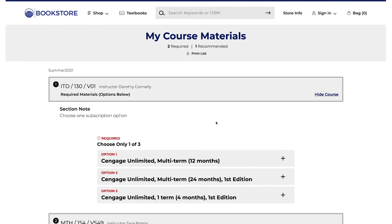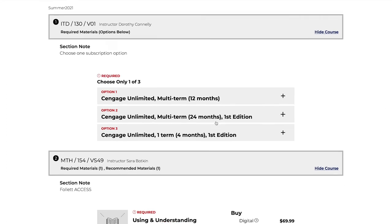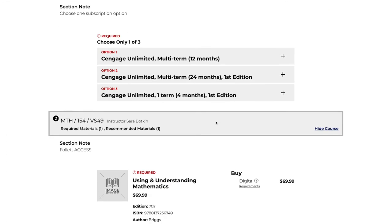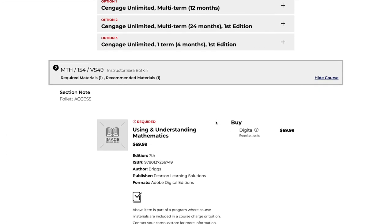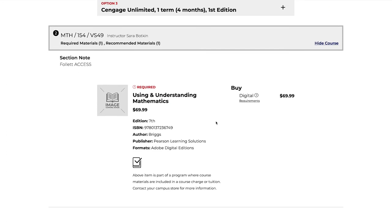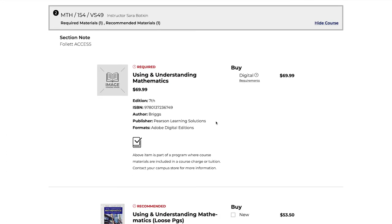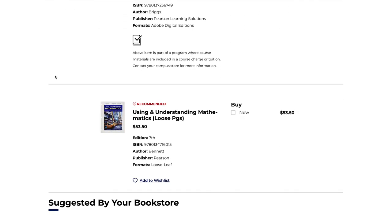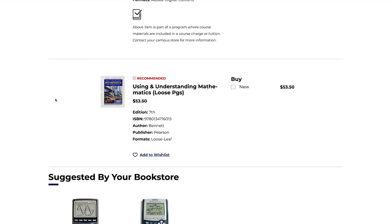You will also notice if your course is a part of a program called Follett Access or Cengage Unlimited. This charges the cost of your textbook to your tuition and fees. You do not need to purchase these textbooks again. A link to the e-book will be available in your Canvas course. You will see a note on the course description if it is included.